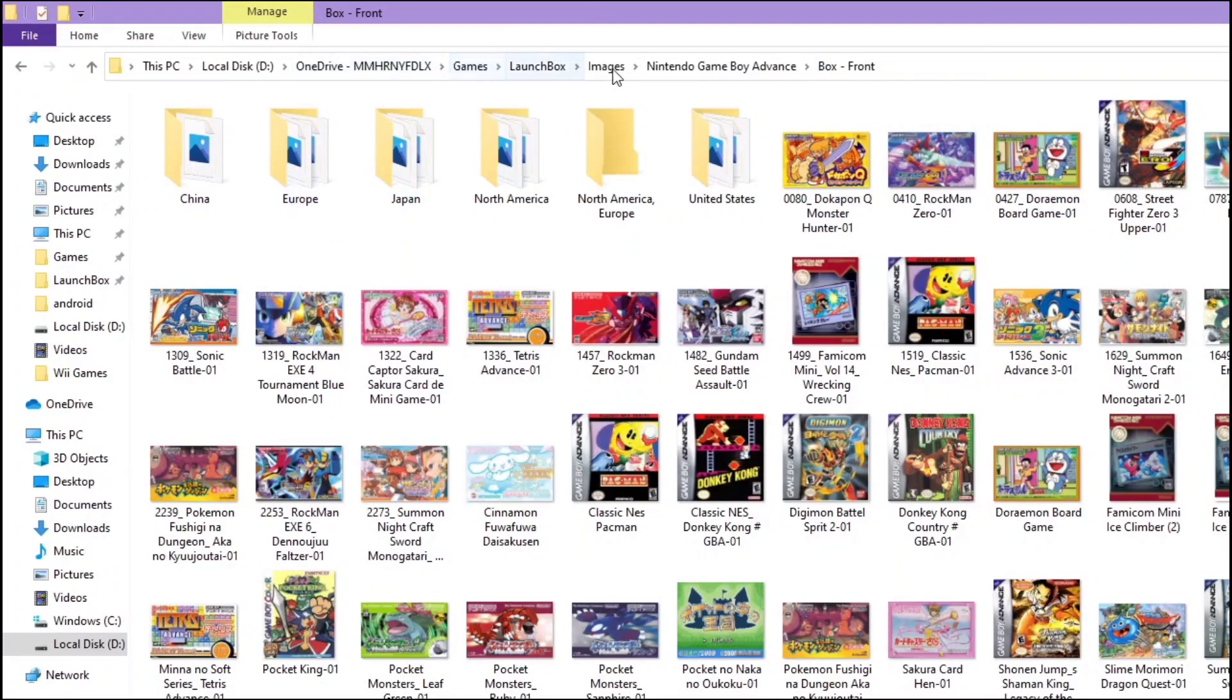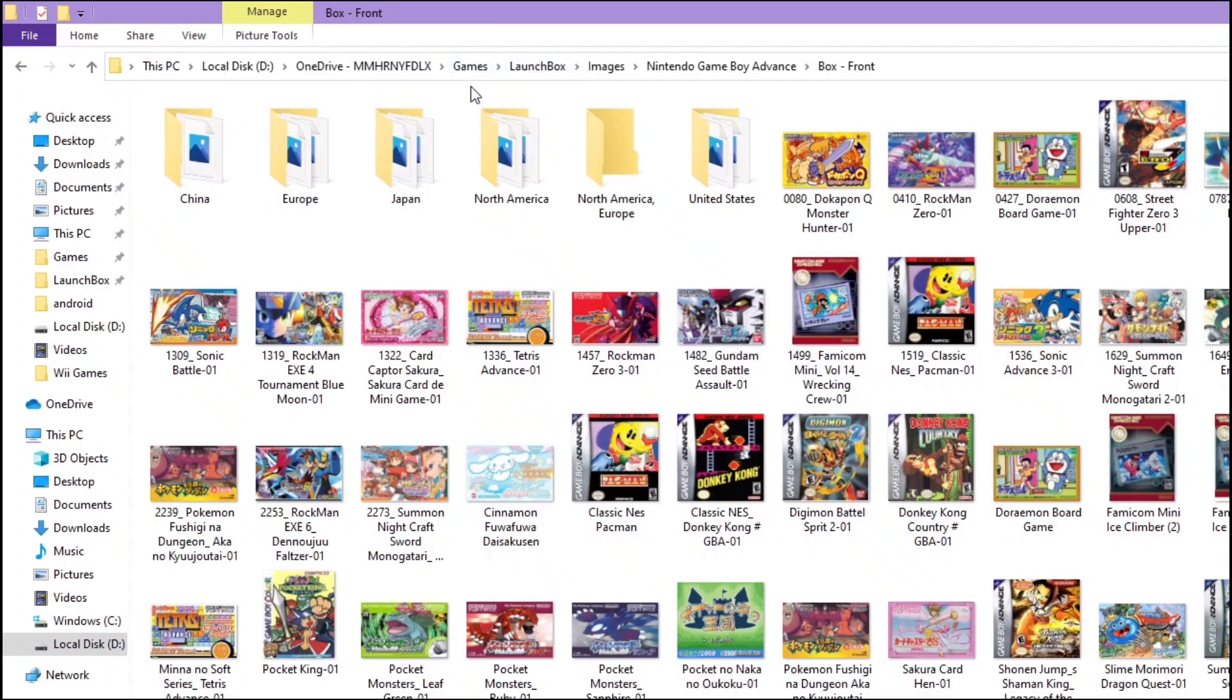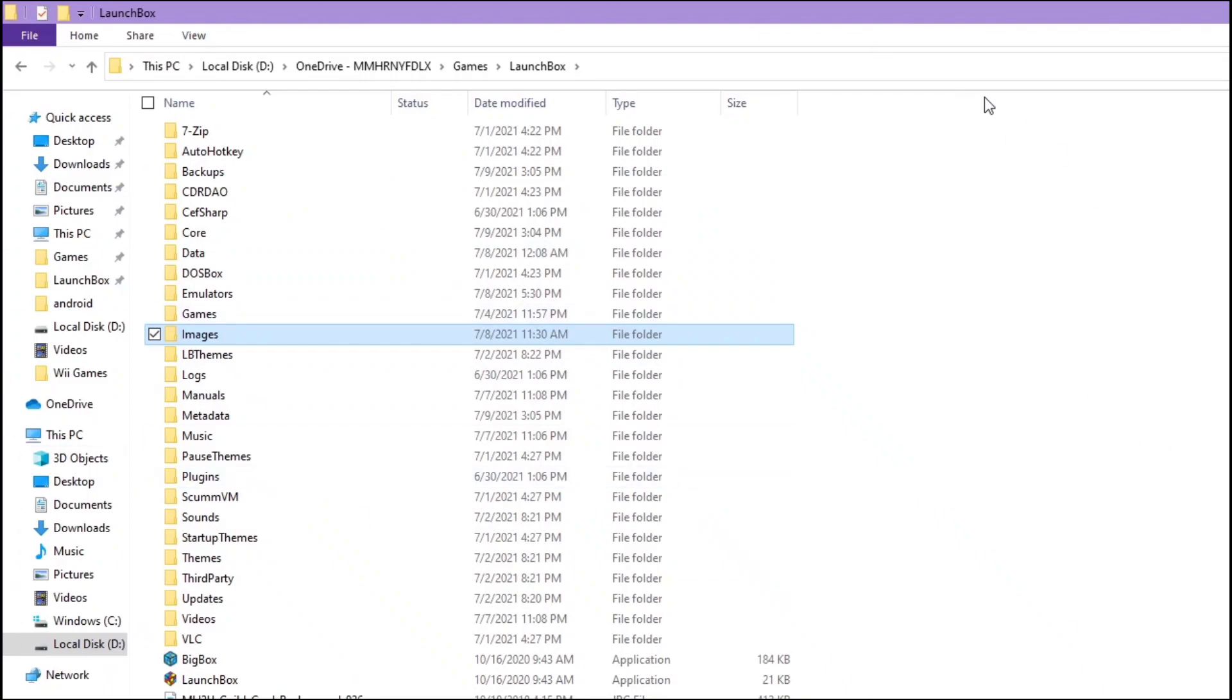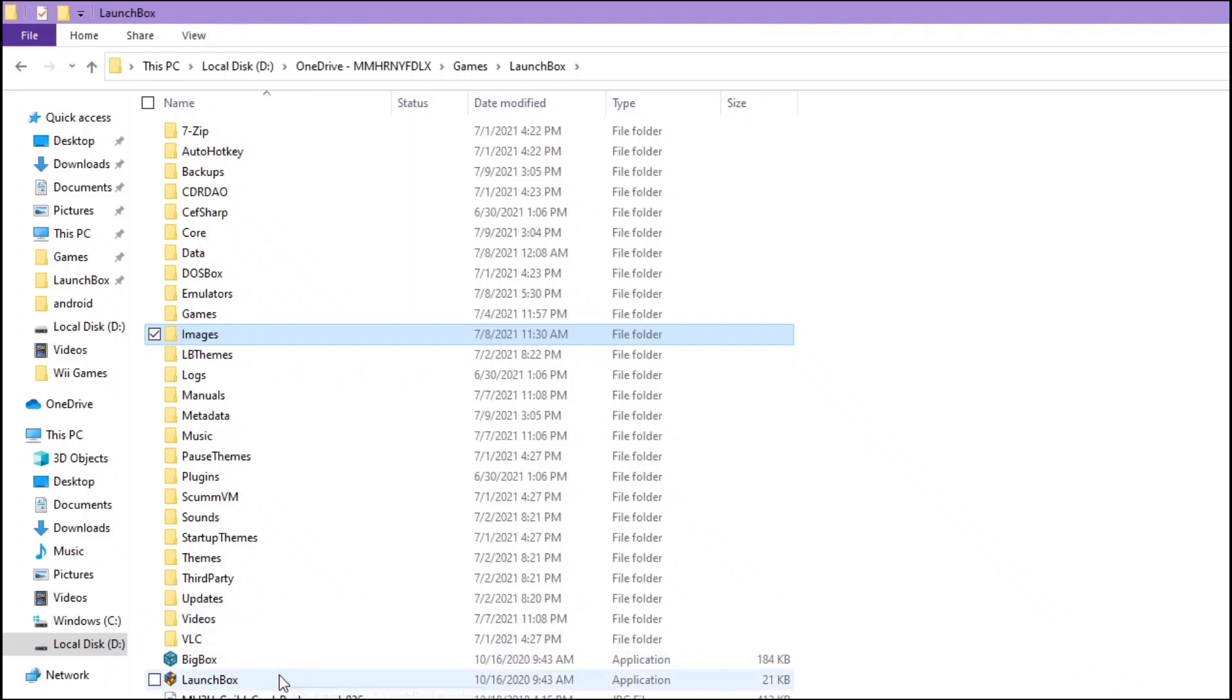That's the reason why I suggest you to have your LaunchBox on your D-Drive. It's really up to you. I didn't store my games inside it, but it would be quite easy if you wanted to store it inside your LaunchBox folder. If you're willing to pay $30, you can actually use BigBox, which is a lot more fancier, but I just want to keep it free, so I'm using LaunchBox.